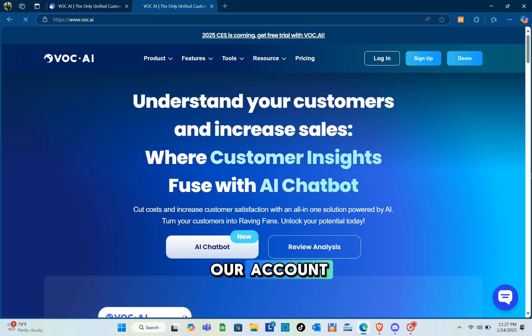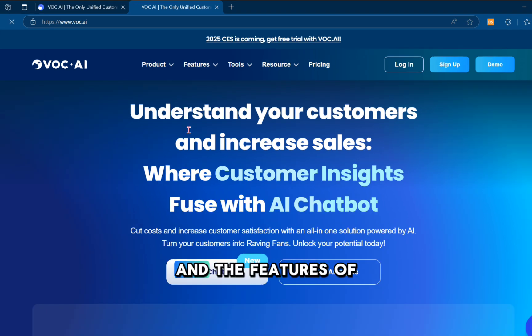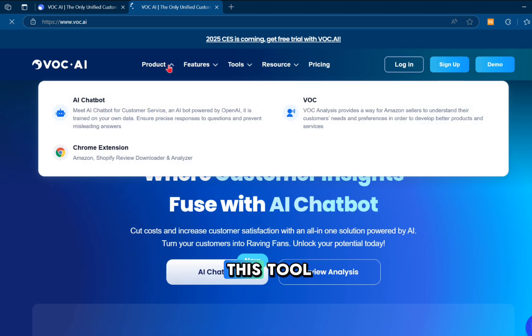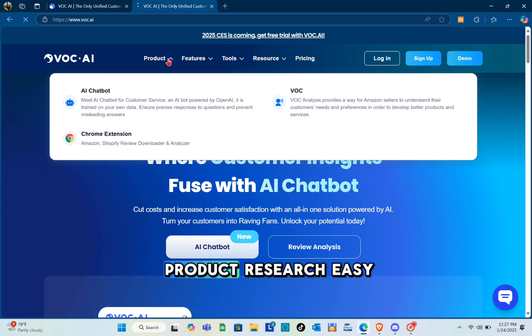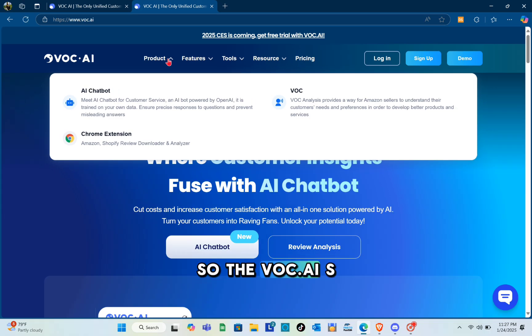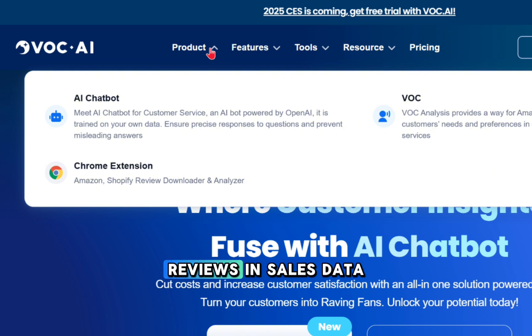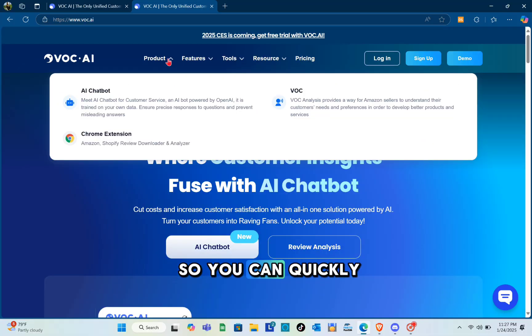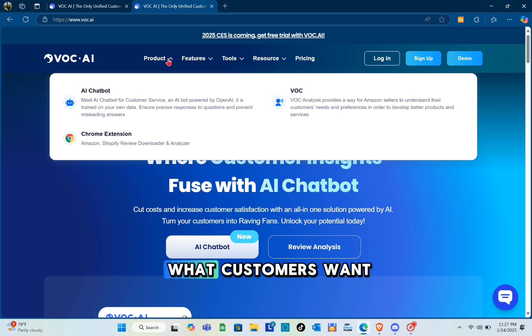First, it makes product research easy. Voc.ai scans Amazon for product trends, reviews, and sales data so you can quickly find the best products to sell. It also shows what customers want.